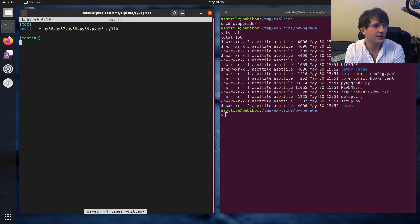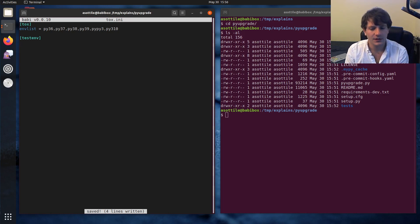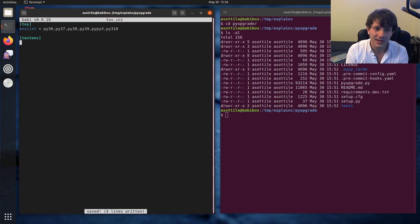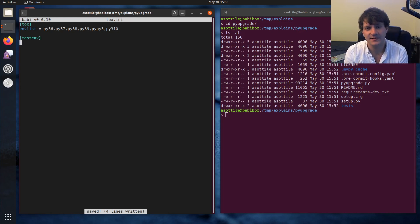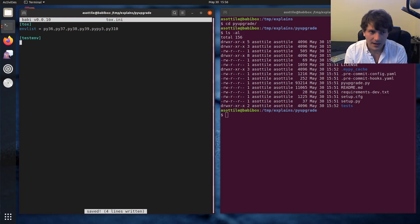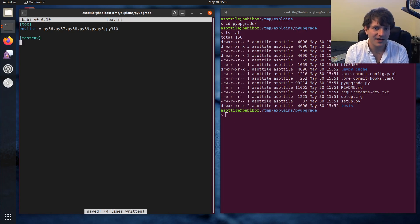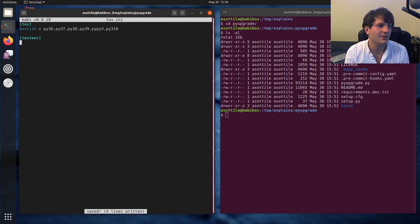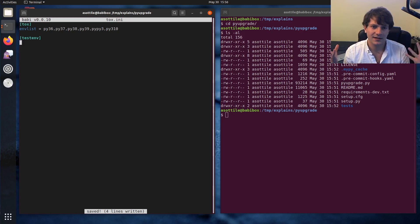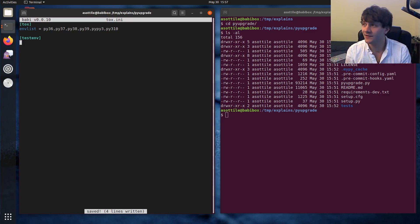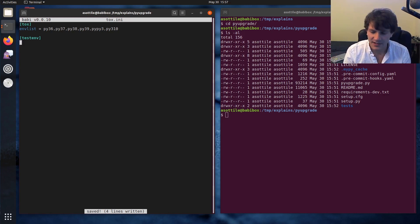You define all of your environments like that, and then you define your testenv. In your testenv, your goal is to list the commands that you want to run to test your library, as well as the dependencies that need to be installed. And Tox will manage setting up your virtual environment for you, installing all those dependencies. That's kind of the magic of it, is the virtual environment setup. That's kind of the selling point there.